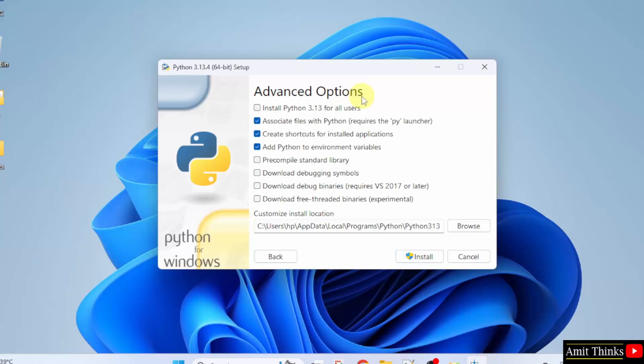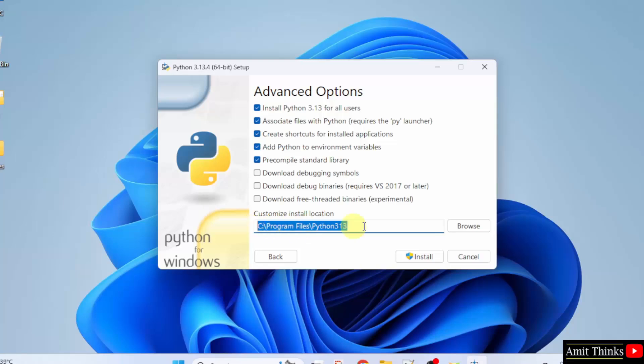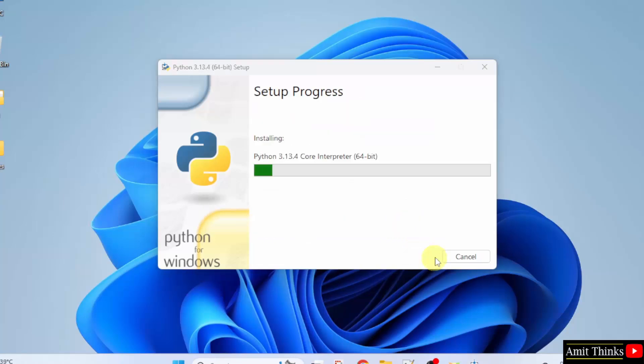Advanced options. Click Install Python for all users. And now the installation location of Python is visible. Keep it as it is and click Install now.